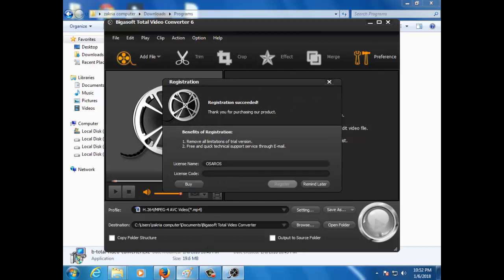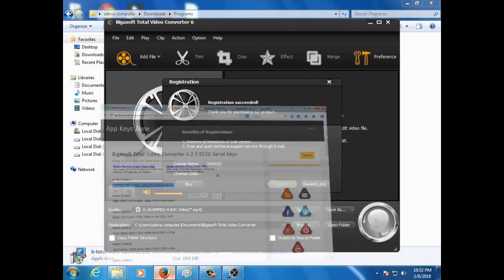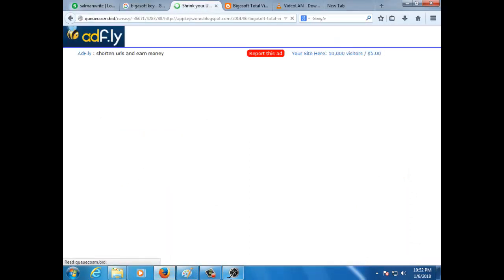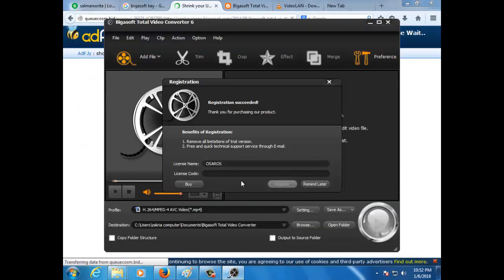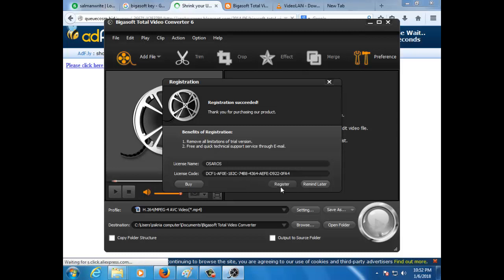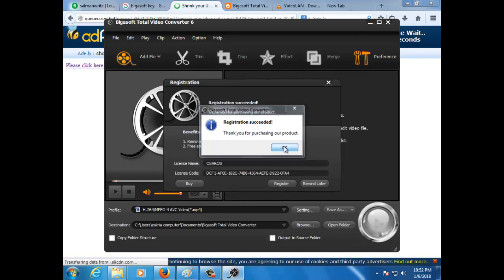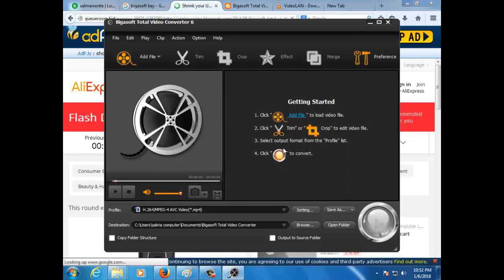Then you register. Let's go here, copy this link with Ctrl+C. After you go here, register. Thank you for purchasing our product. After you have Bigosoft installed.